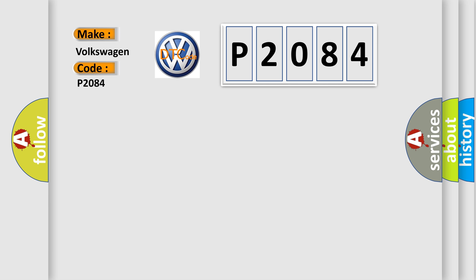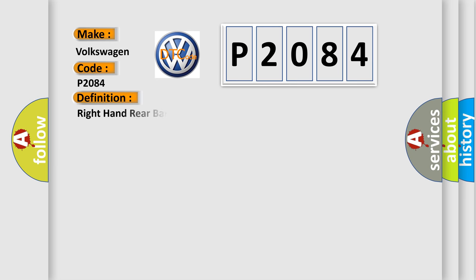The basic definition is: Right hand rear bank switches general electrical failure.